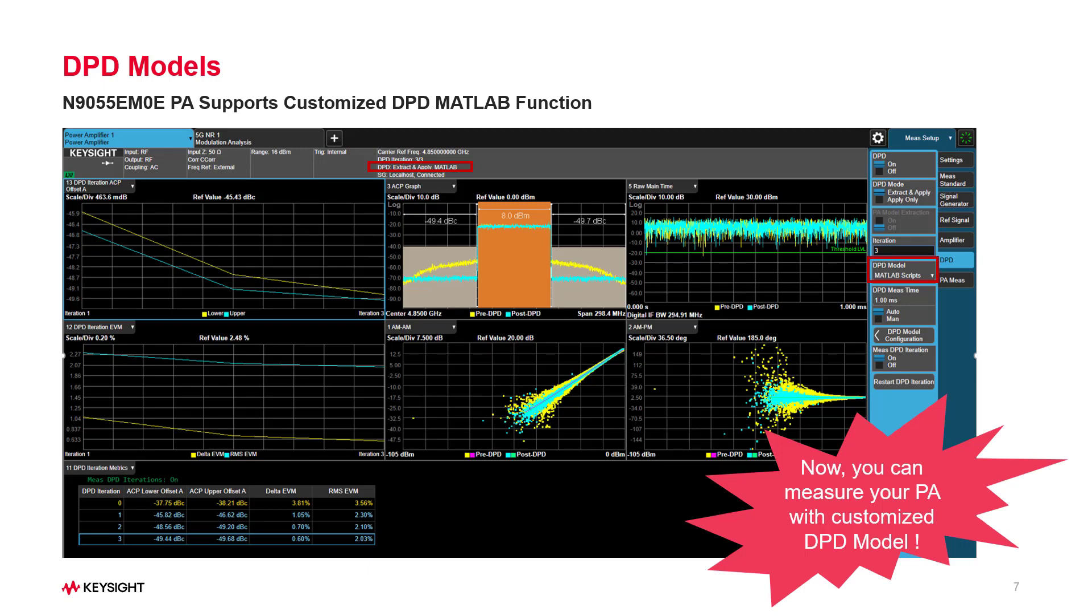Good news to let you know, now you can do the PA test with your own customized DPD model written in MATLAB function.